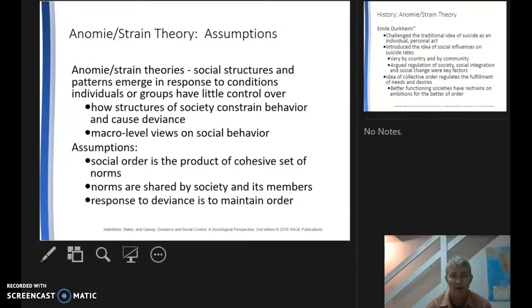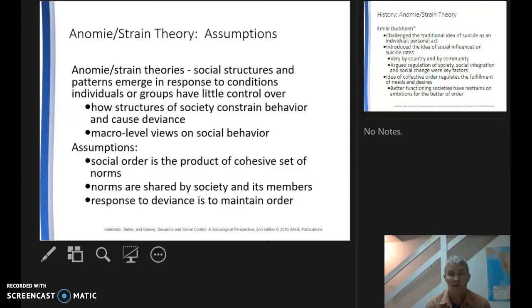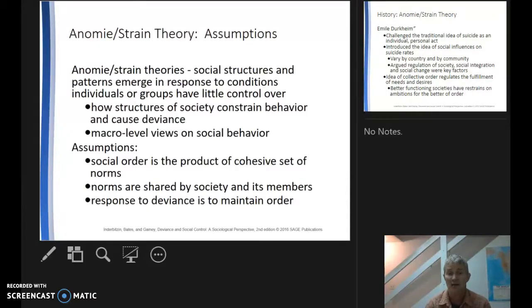This is about how structures of society constrain behavior and cause deviance. From a macro-level view, social order is a product of cohesive sets of norms shared by society and its members. The response to deviance is to maintain order. So if you have social protesters pushing against social norms, it's not surprising to have police officers representing order coming out and drawing lines and pushing back.